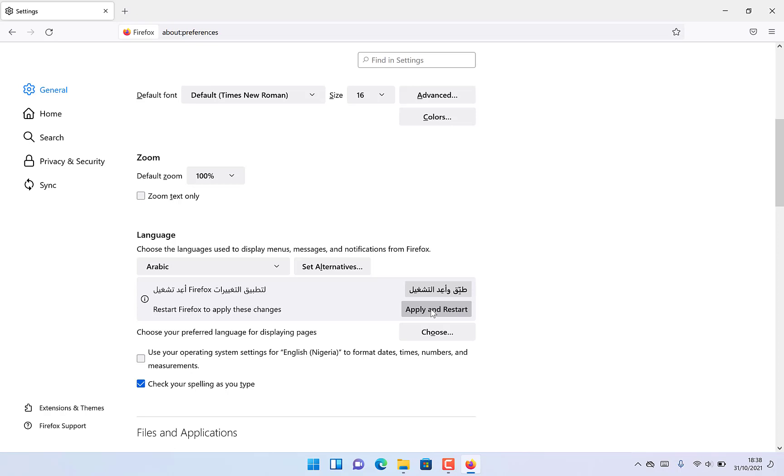Click Apply here and restart the application. Once you click Apply and Restart, everything is going to change to Arabic.